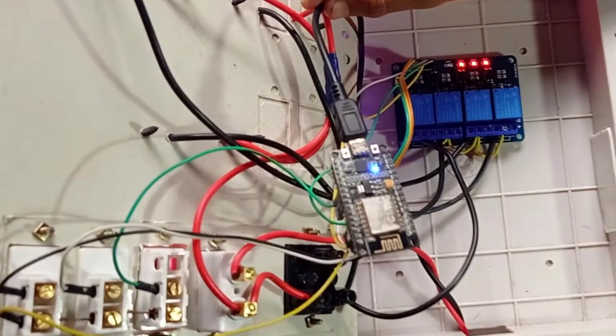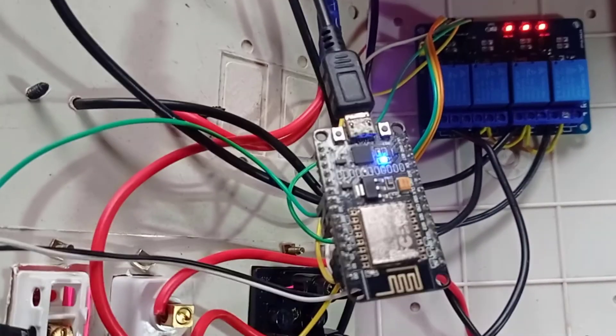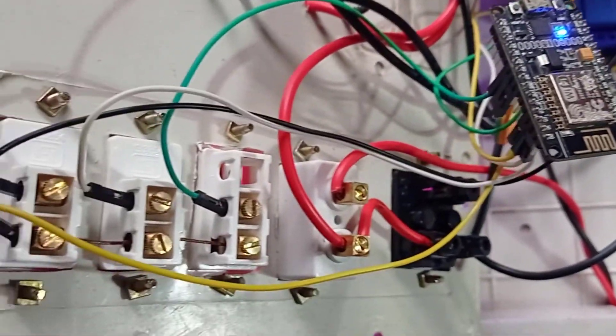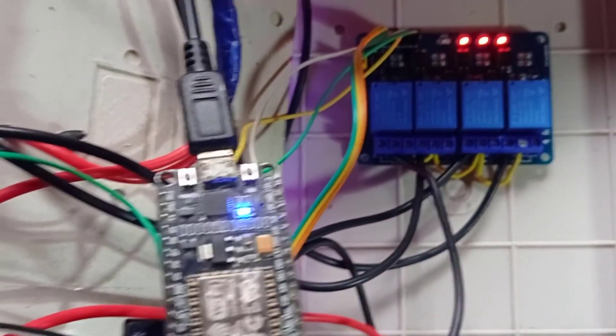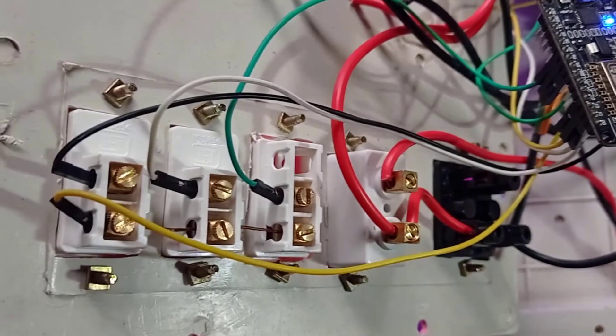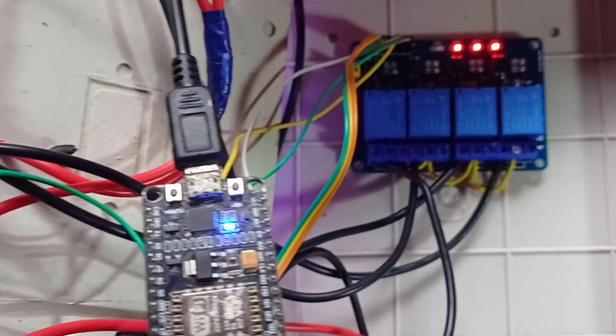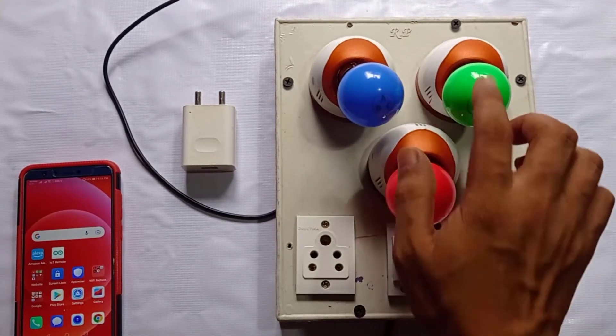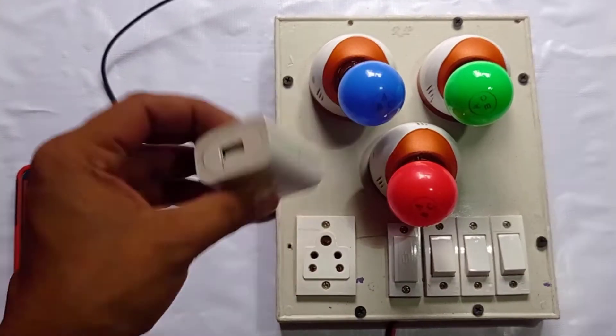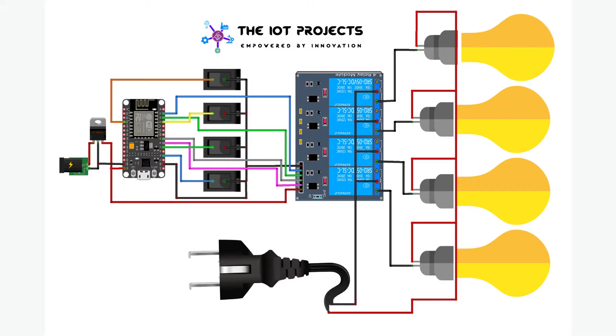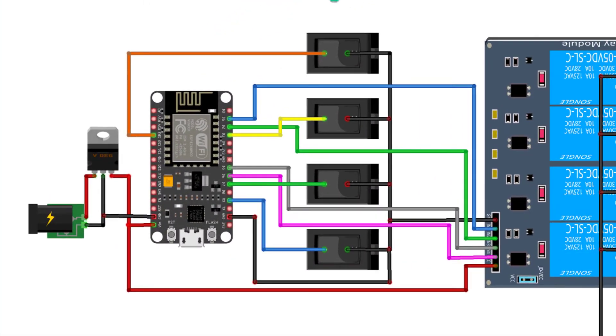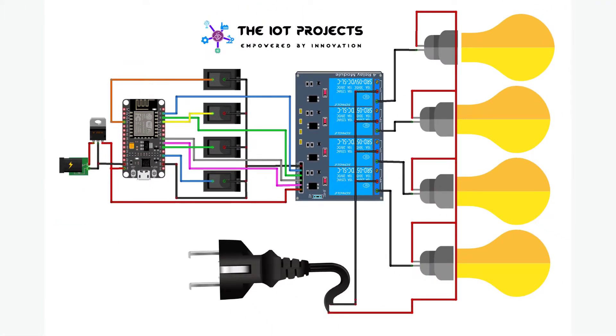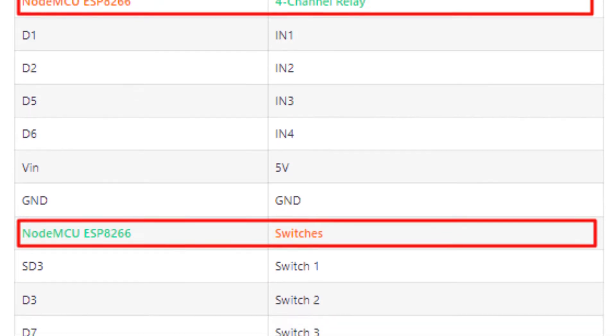To make this project, you will need NodeMCU ESP8266 development board, four-channel relay module, four switches, one five-pin socket, three or four light bulbs with holder, and few meters of wires. Now to assemble this circuit, you need to use this circuit diagram and the pin connection table.